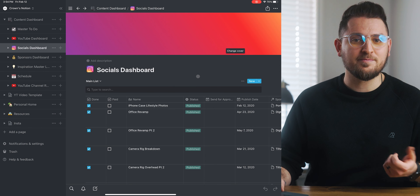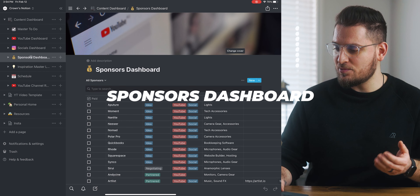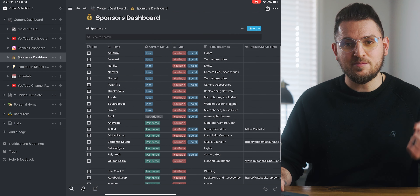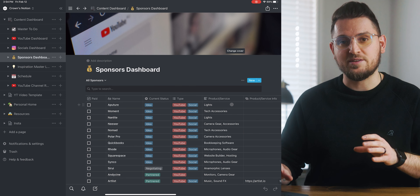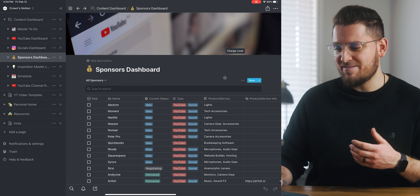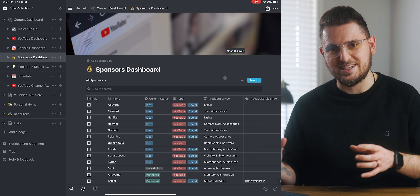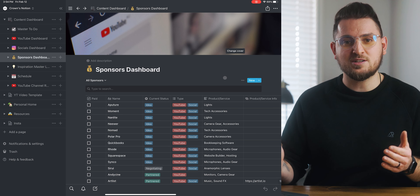Next we're going to jump into the sponsors dashboard. If you have any sponsorships or partnerships — upcoming, current, or past — this is where you keep track of all of it in one place. Before setting this up in Notion I never had a great way of keeping track of sponsorships or contact information. I'd have random sticky notes and notes jotted down in different notebooks, I'd have to search through email to find someone's name, and I couldn't always remember what their name was — so my information was all over the place.